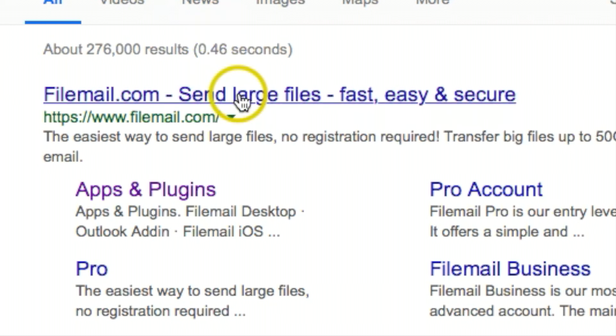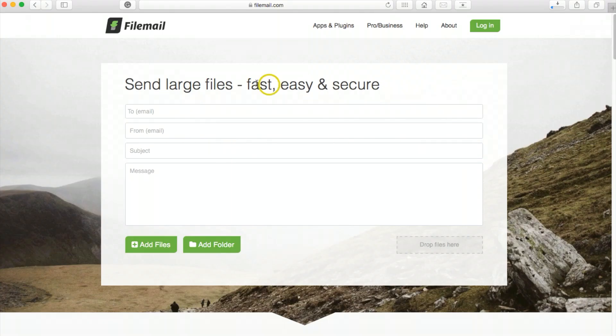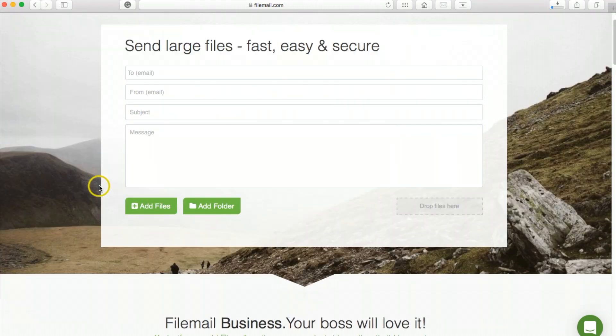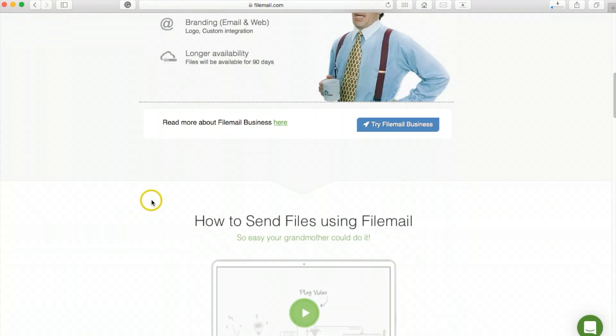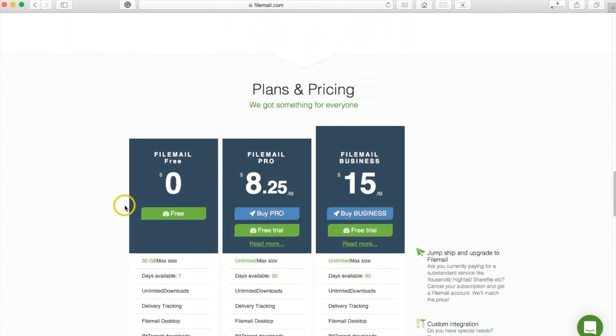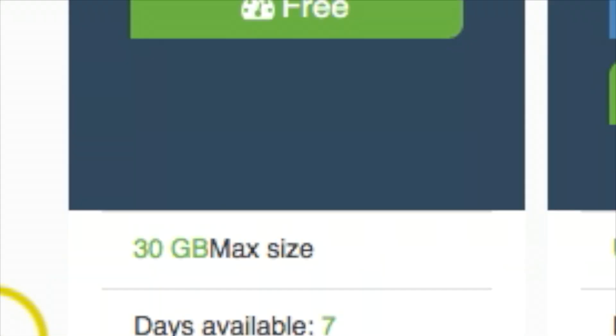Once you Google it, go ahead and click on the link. Right away you're going to see the email setup on top here.